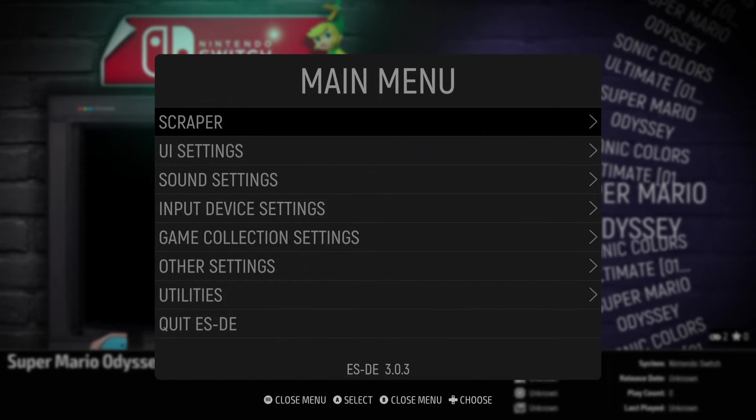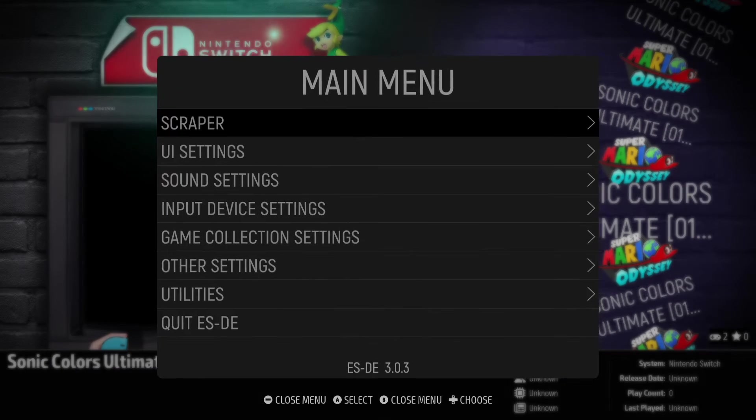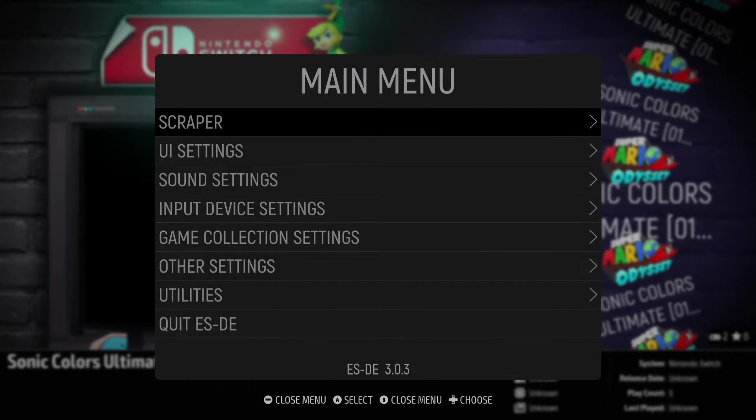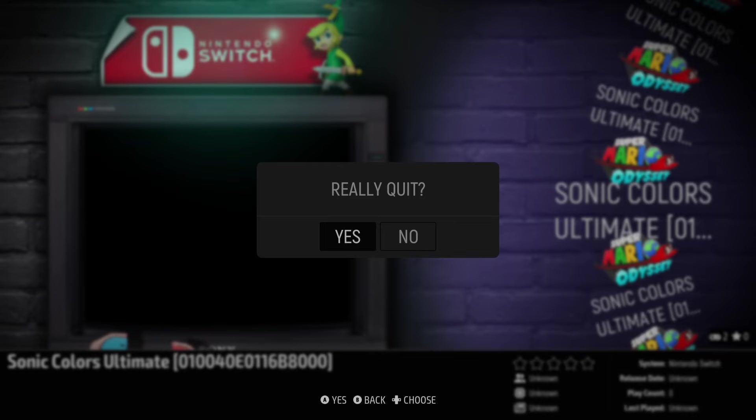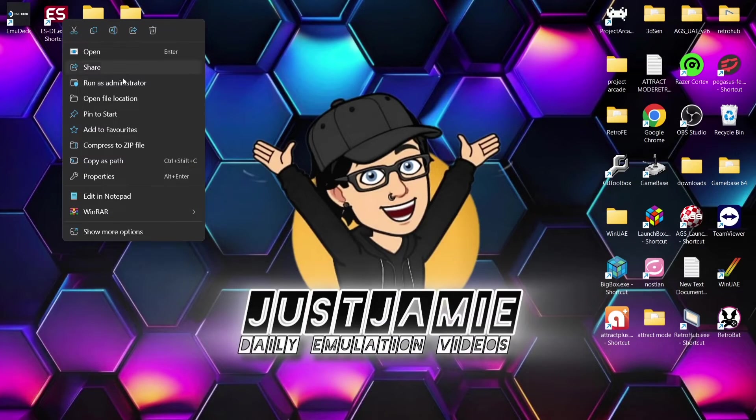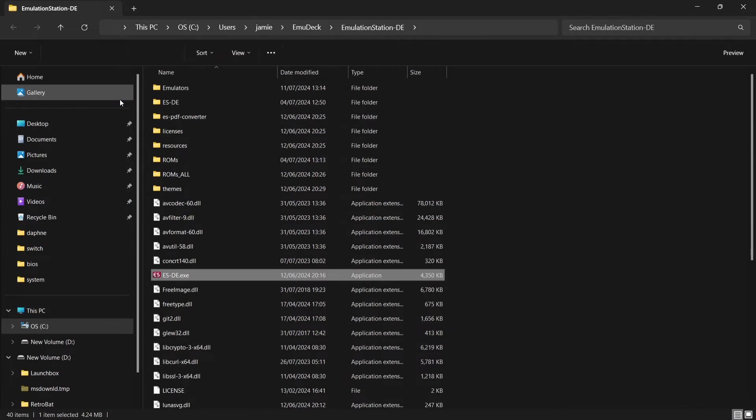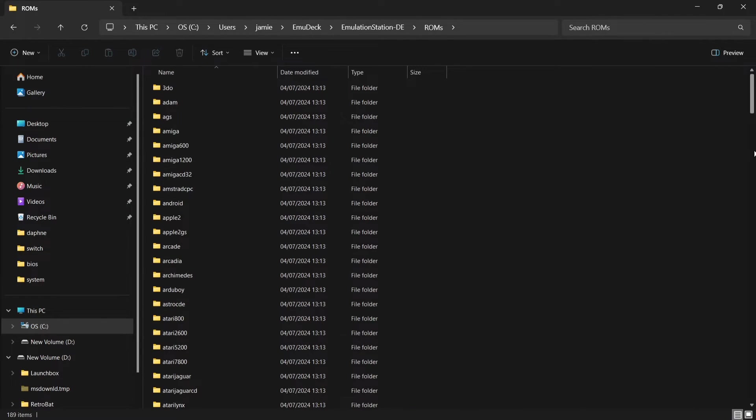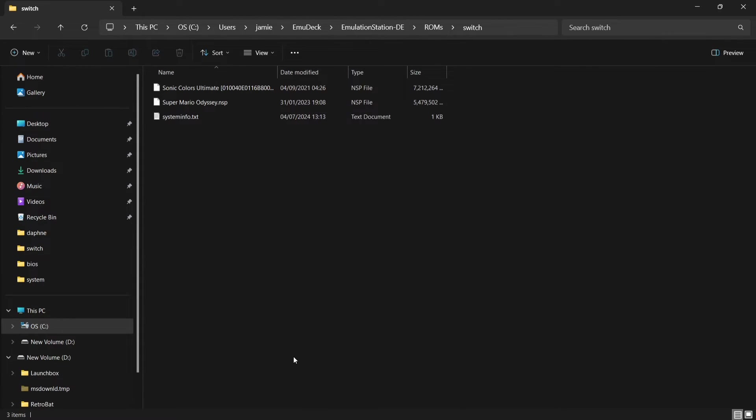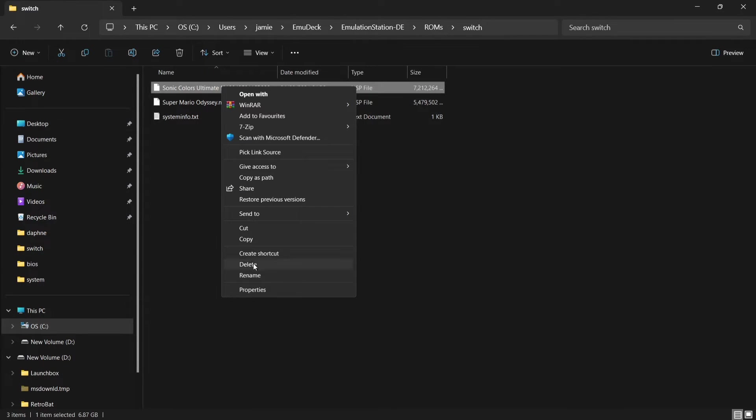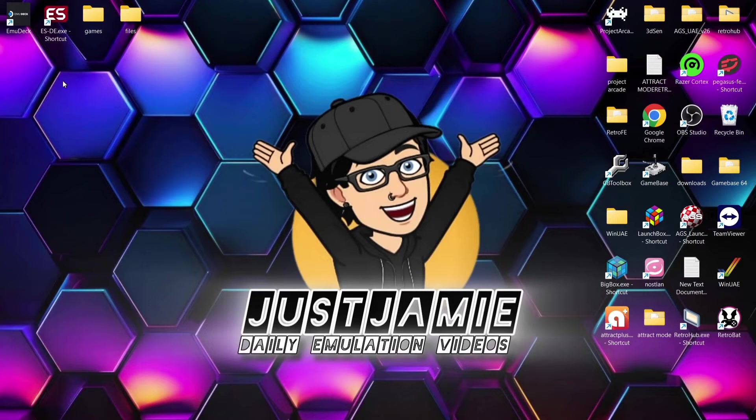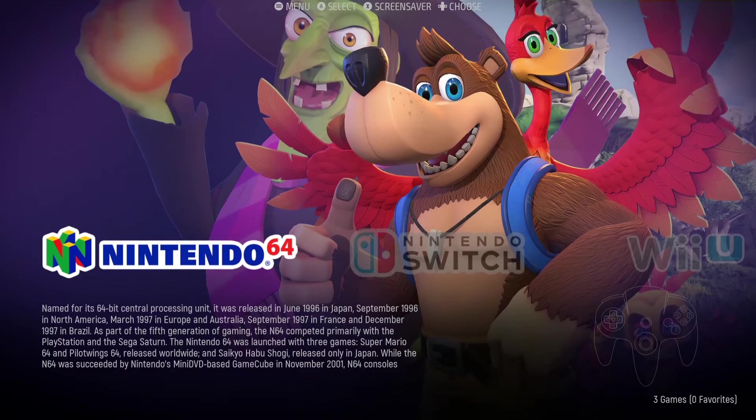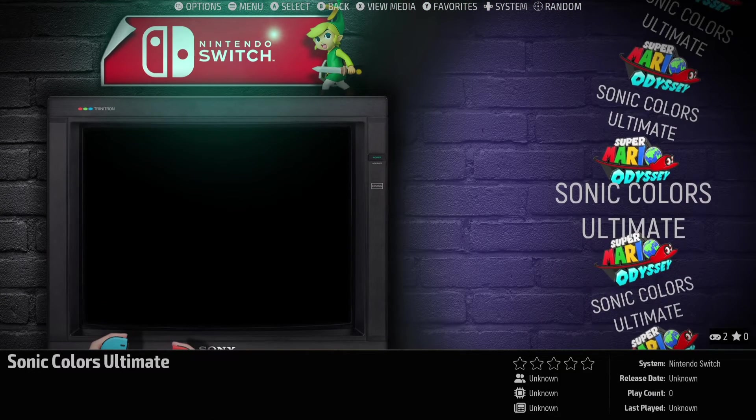So what I need to do in this case is actually just come out of emulation station and I'm going to rename my sonic game. Really quit, yes. So if I go back into my ESDE library, open file location, ROMs, back down to switch. What I'm going to do just here is just right click on sonic colors, show more options, rename and I'm going to take away everything here and just leave sonic colors ultimate.nsp. If I then reopen up ESDE and go back to switch as we can see I've now got a better name for this.